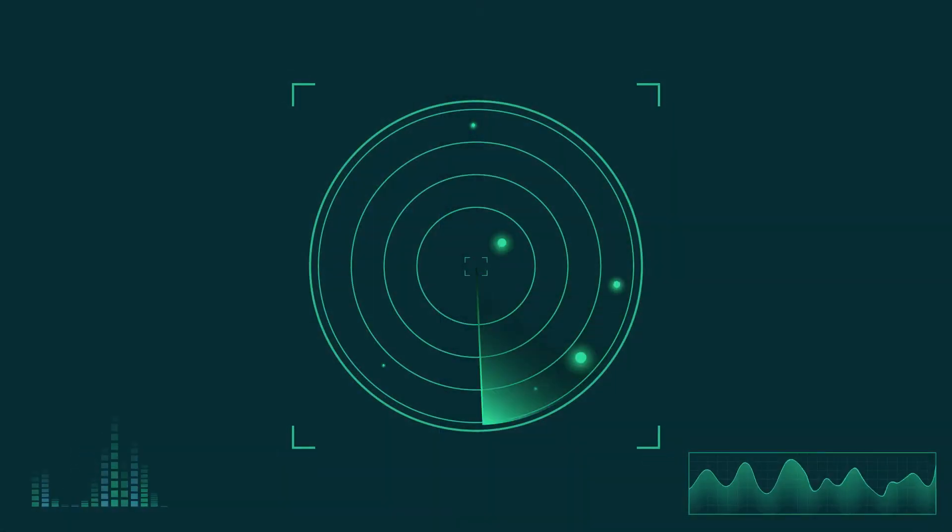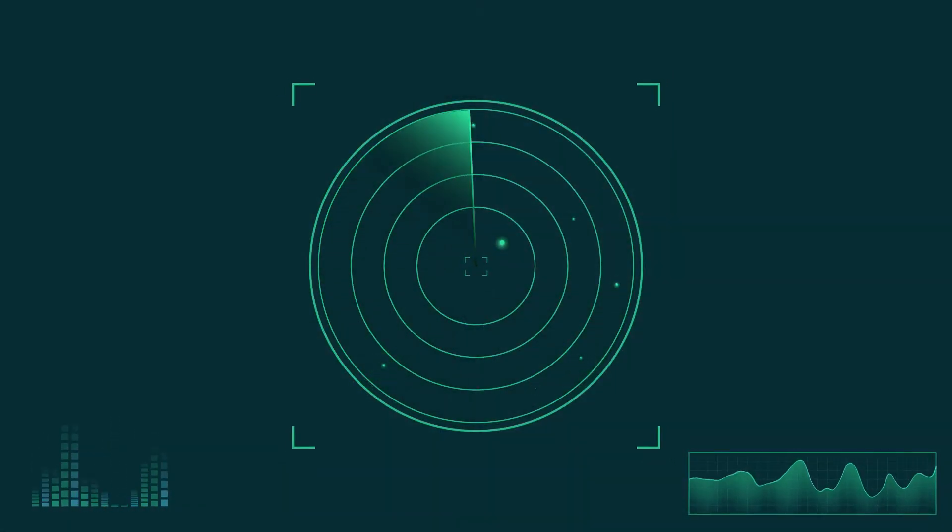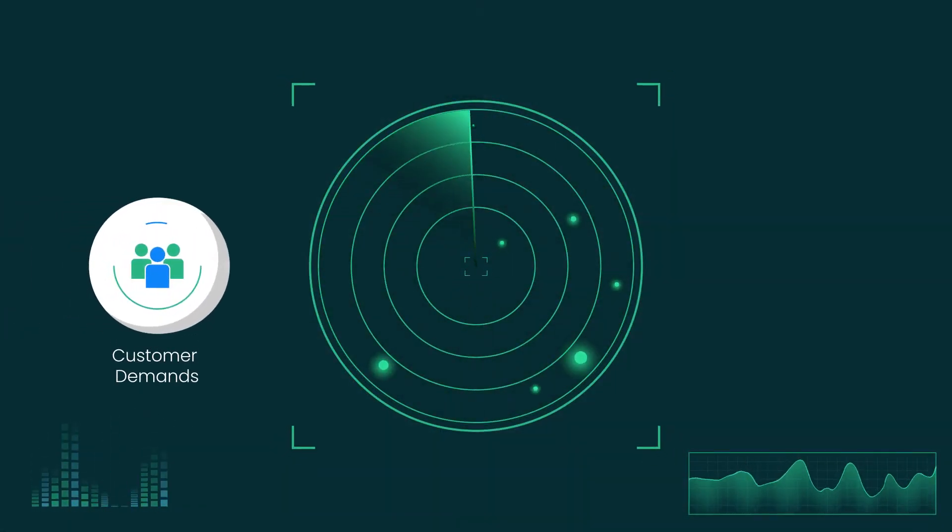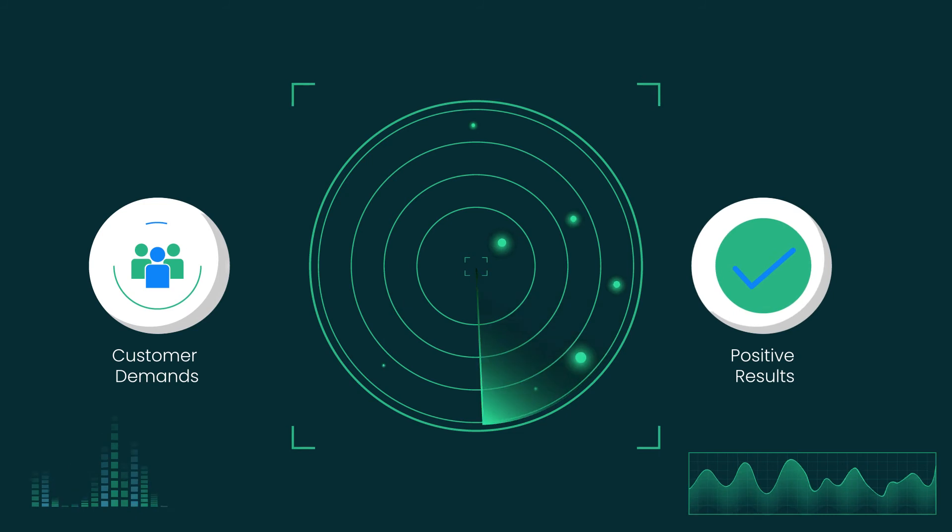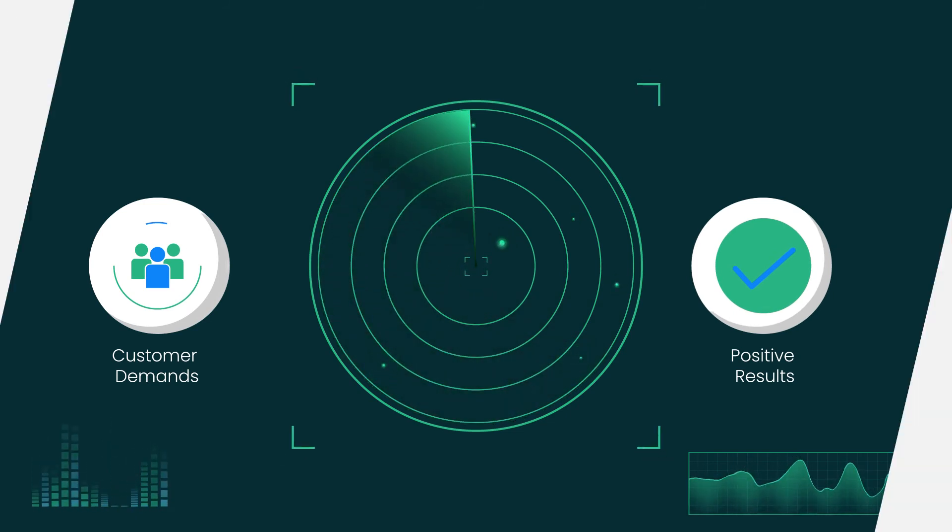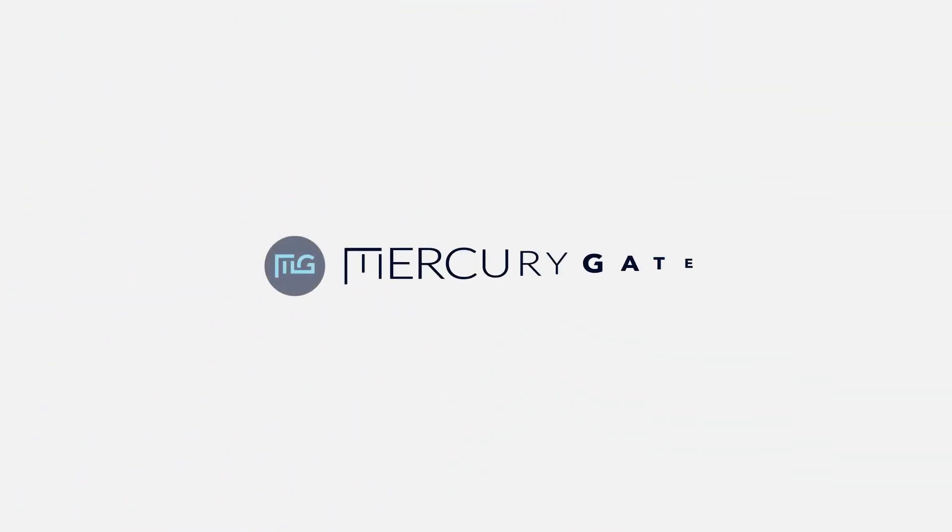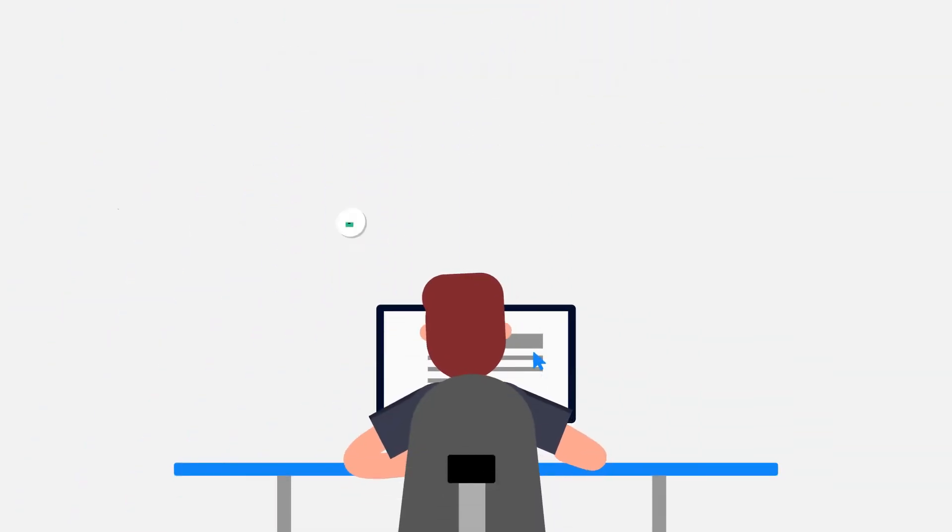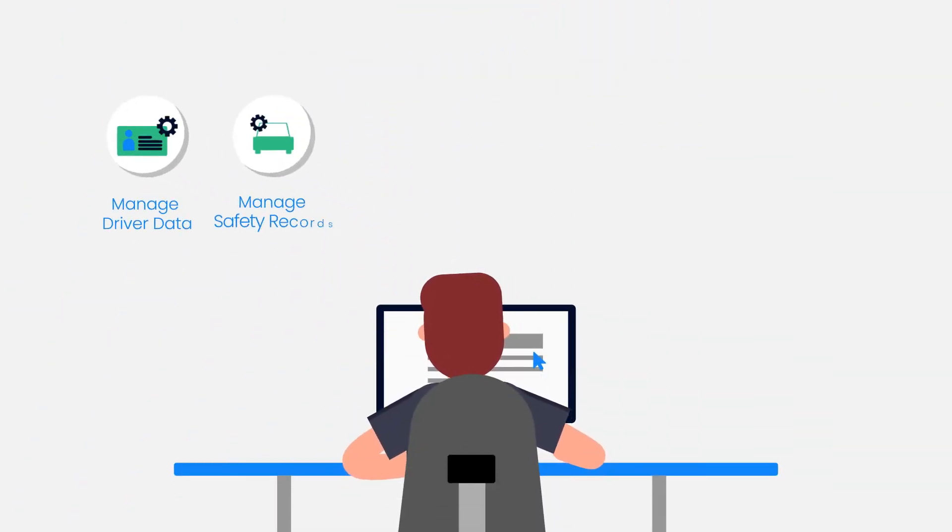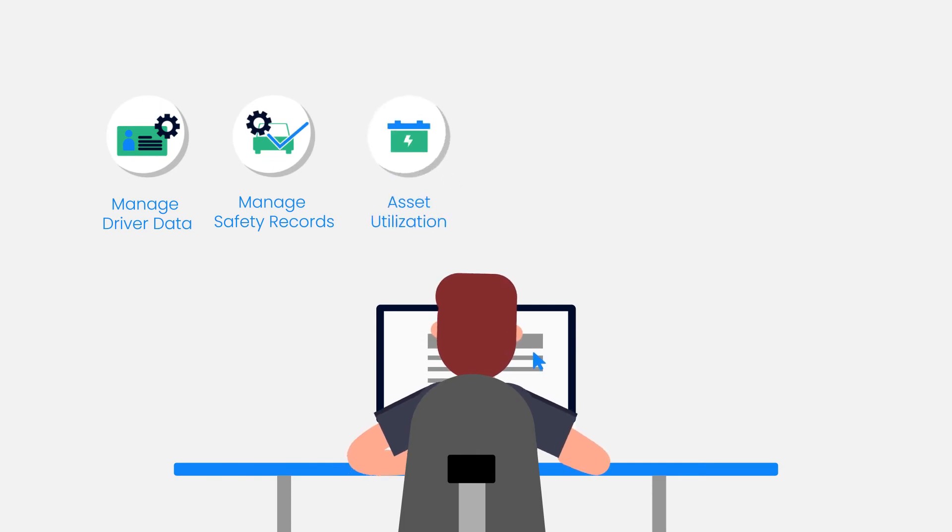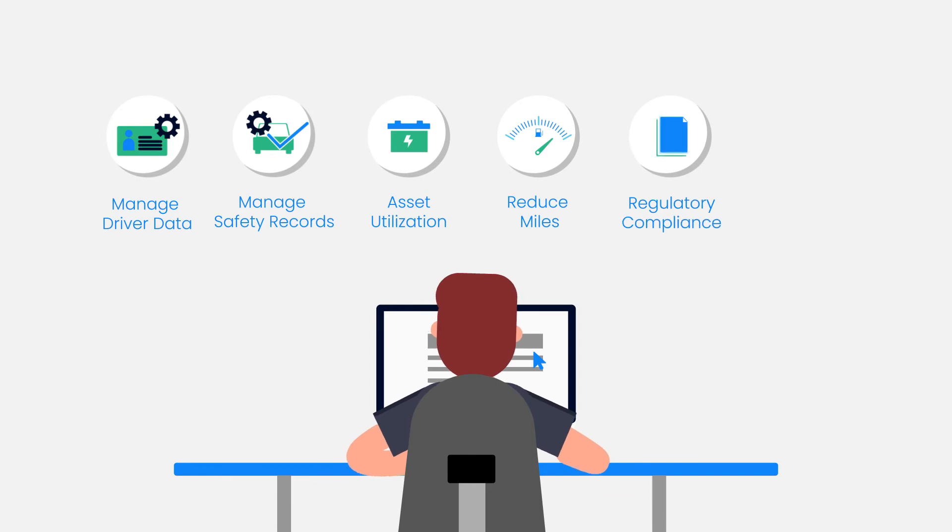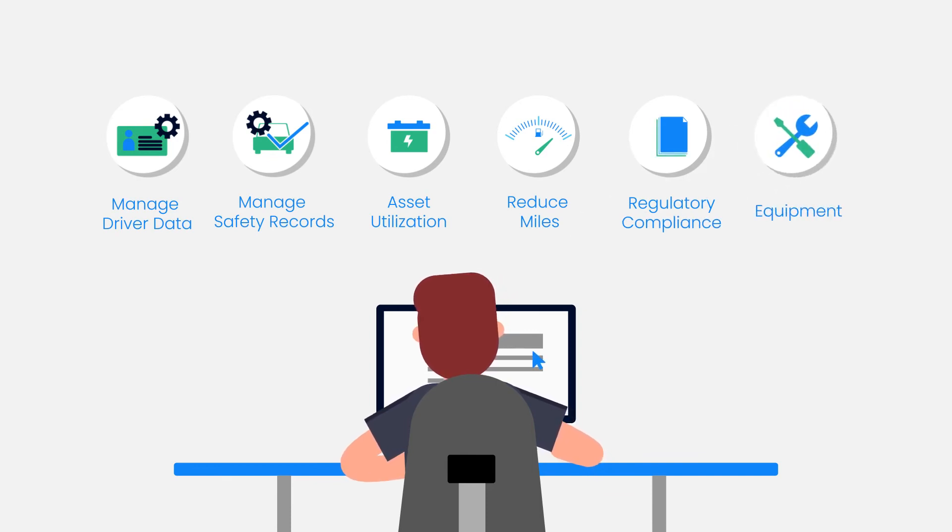Knowing the status of every driver and truck is critical to meeting customer demands and generating positive results. The MercuryGate TMS gives carriers the power to manage driver data and safety records, maximize asset utilization and reduce unnecessary miles, and ensure regulatory compliance for drivers and equipment.